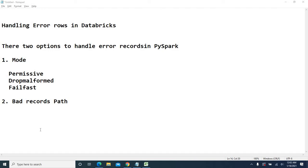How permissive works is: when you use permissive, values that couldn't be parsed will be stored as nulls. The complete row will be stored into a different column — that is the corrupt record column. So the whole record which has those unparsed values will be stored in a separate column with whatever column name we provide.